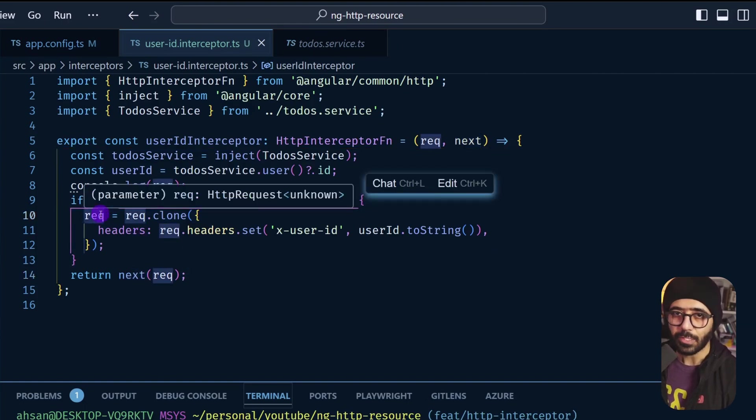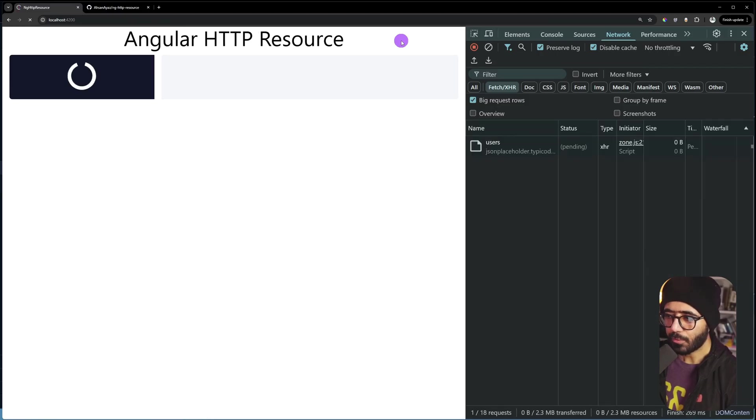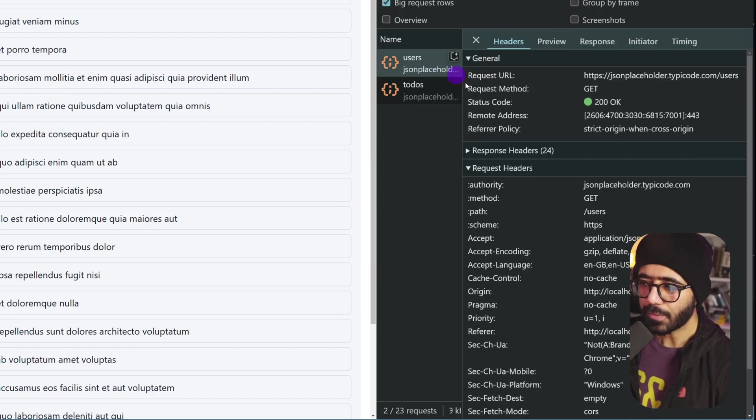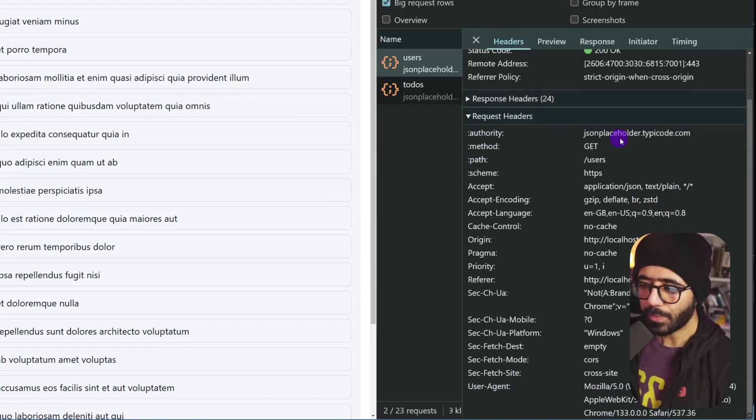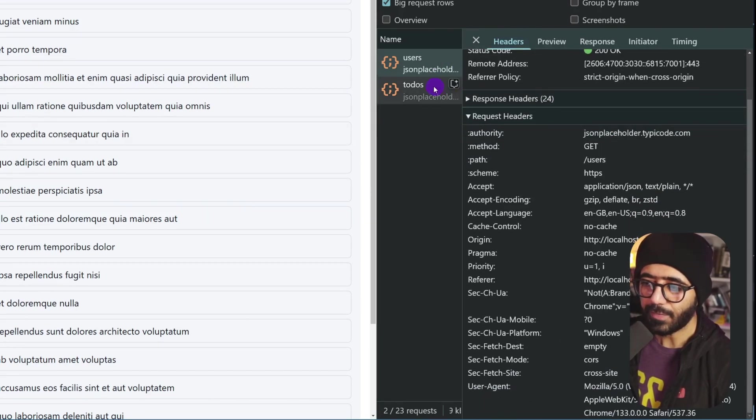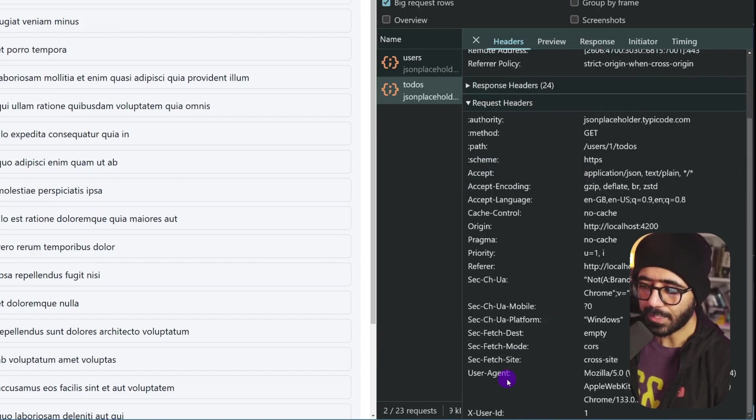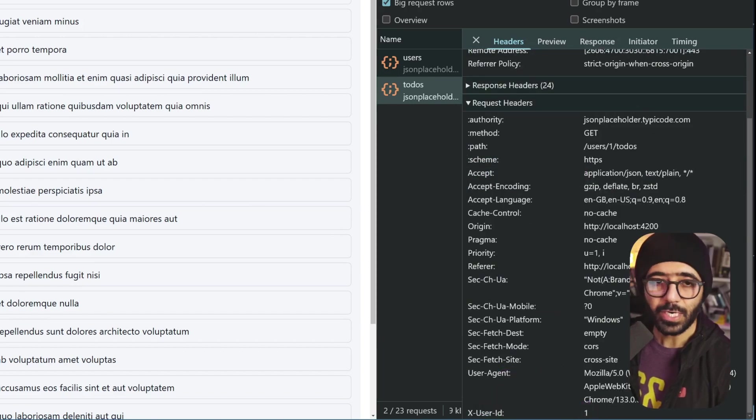So let's test it out now. If you refresh now, you're going to see that when we look at users and go all the way down, we don't really see x-user-id right here. But if I go to todos and if I go to the bottom, you can see here we have x-user-id, which is right now set to one. So this is what we wanted.